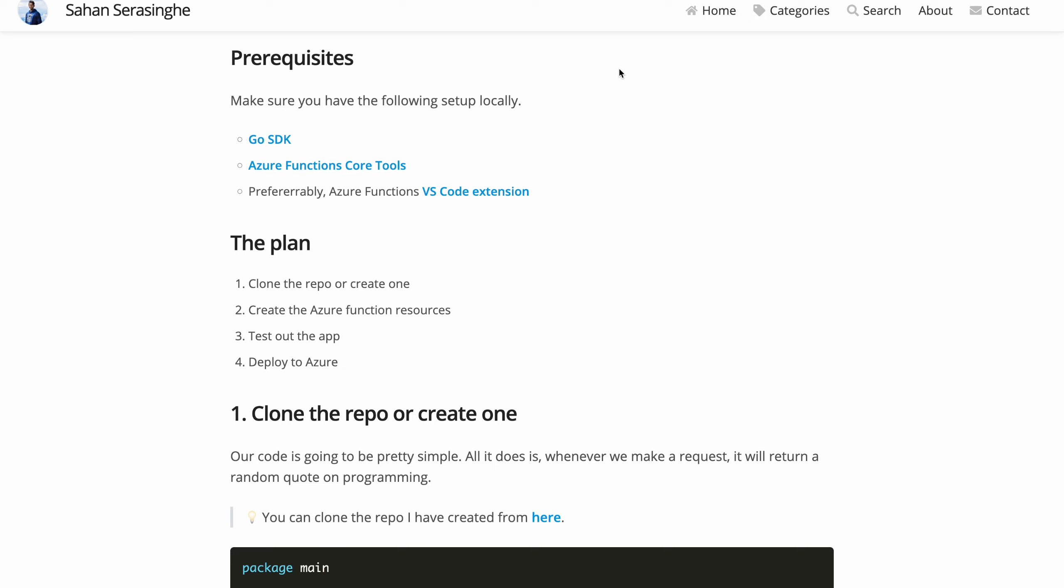which is like a runtime that you can run locally on your development machine that emulates the exact environment that they have in Azure Functions. And optionally, you can also have the Azure Functions VS Code extension. I would highly recommend that because it makes your life much more easier when it comes to deployment and testing stuff.